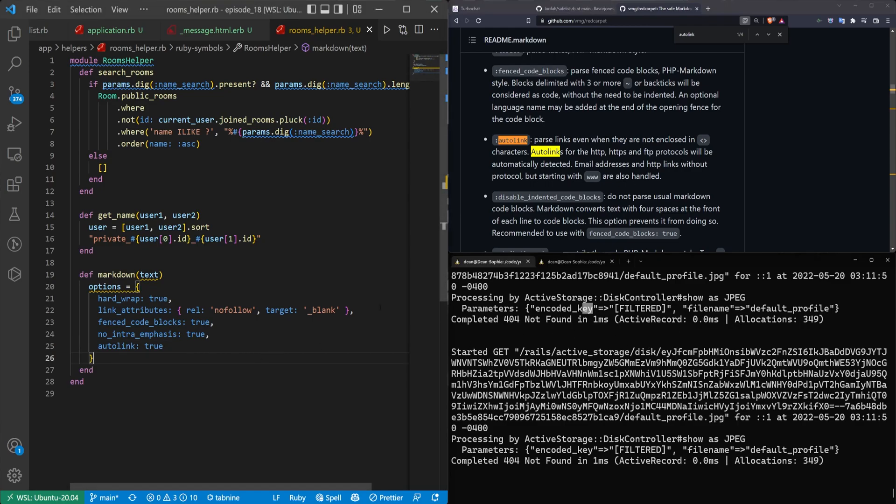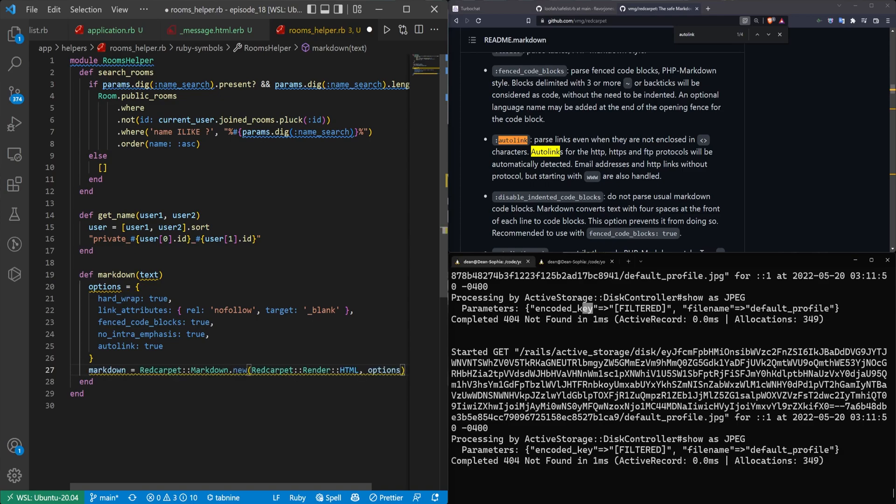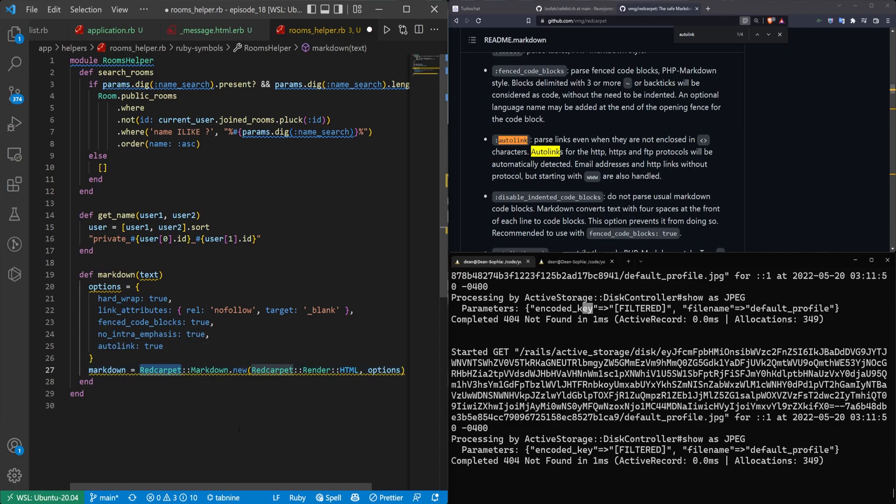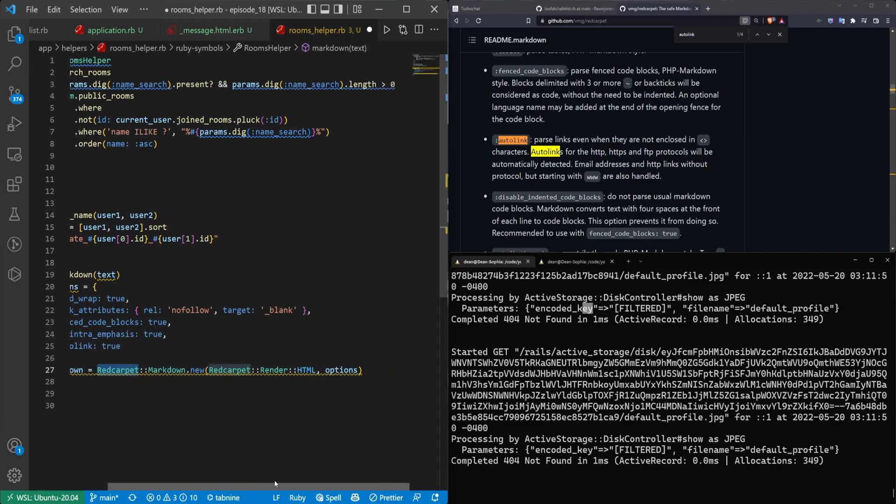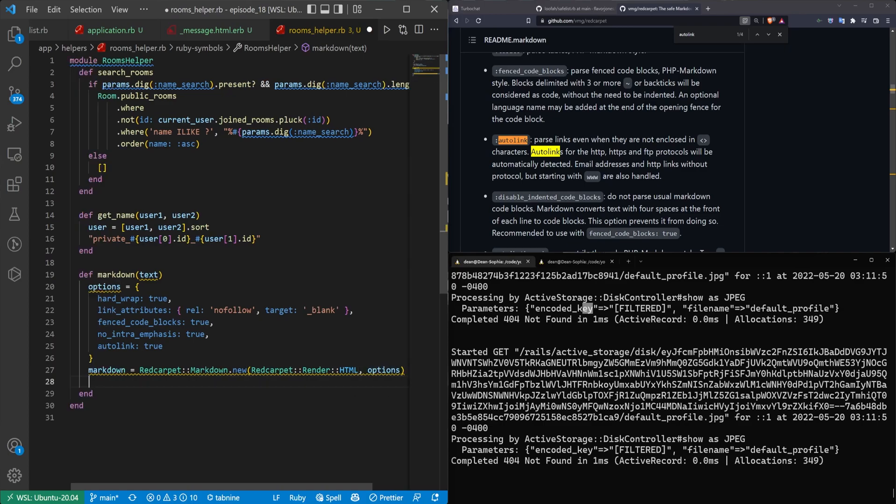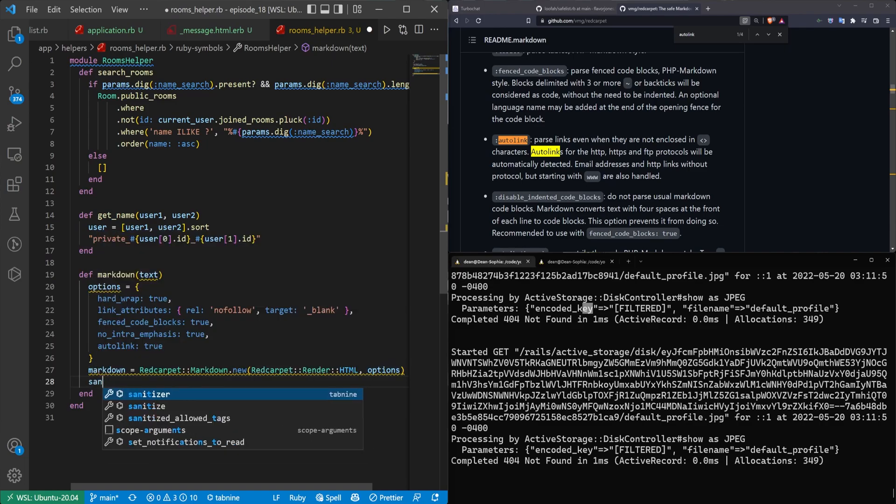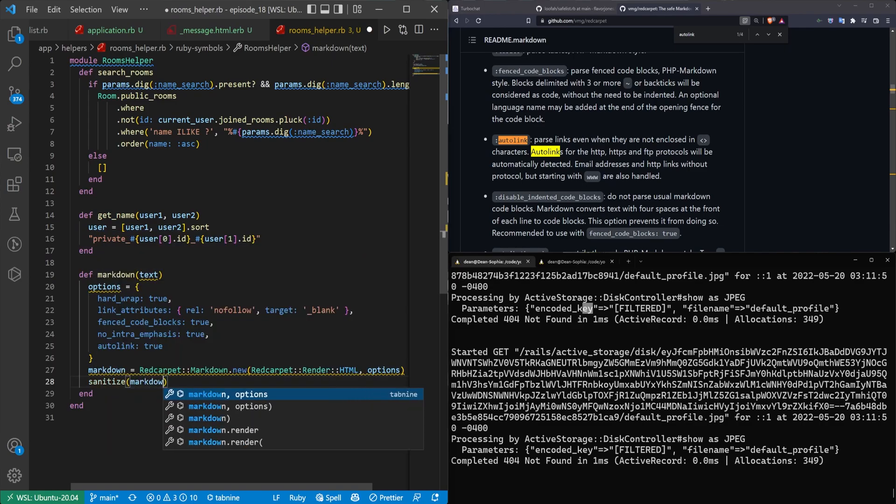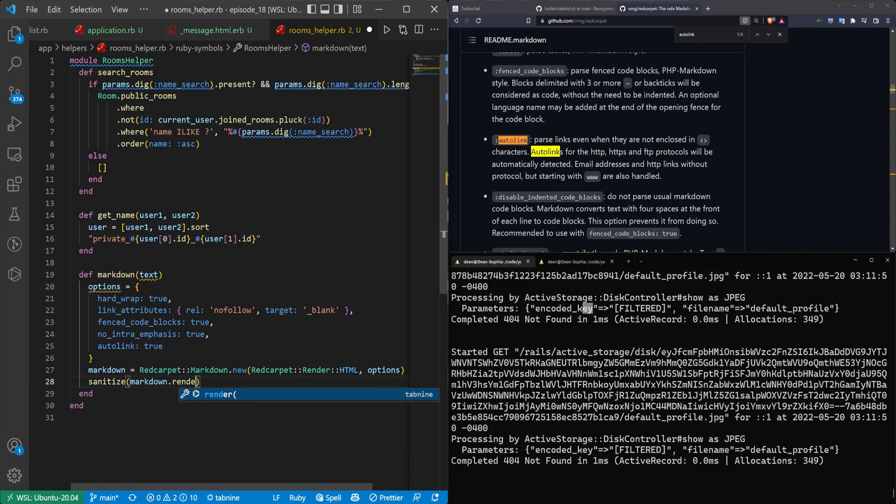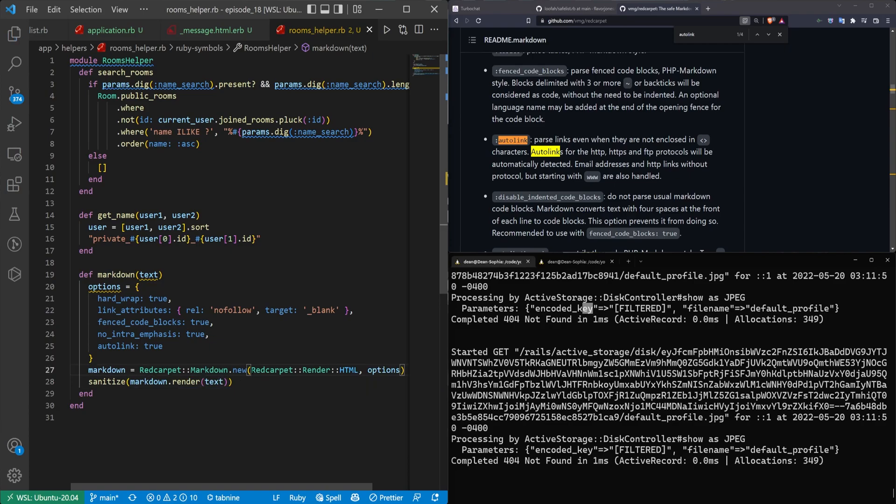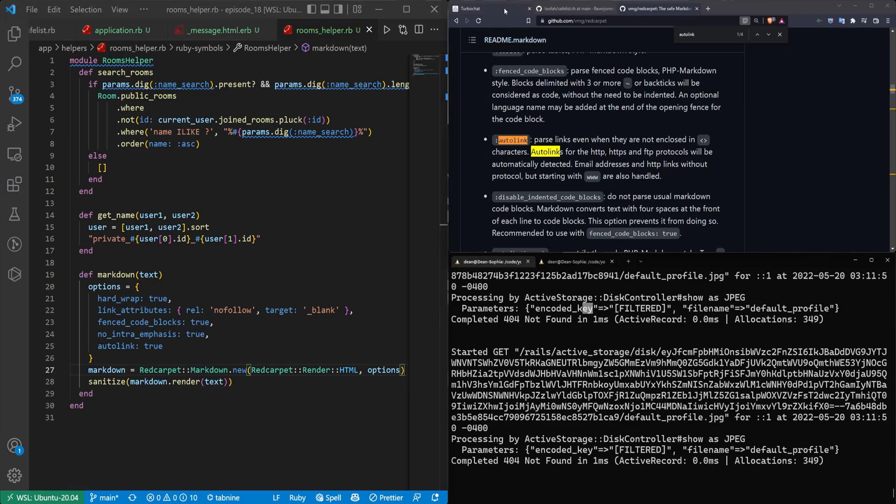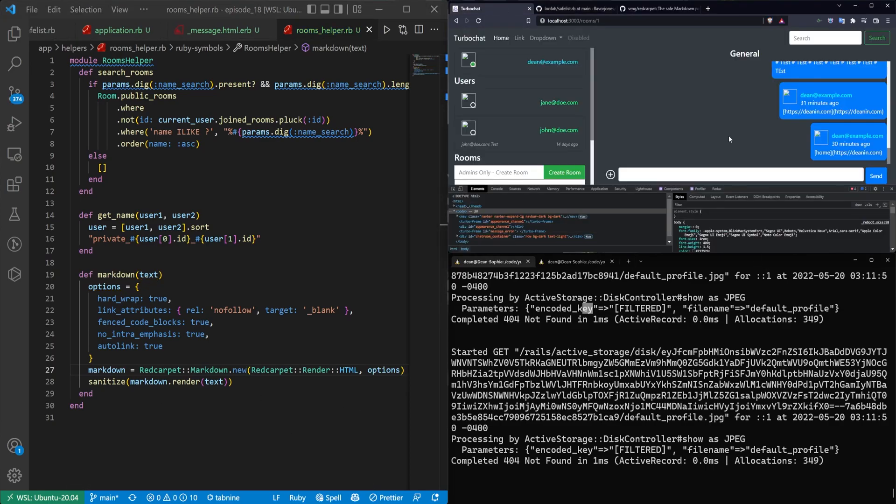So we now have our options. Let's go ahead and let's add in the markdown object here. So we're going to call red carpet markdown. We're going to say this needs a new HTML renderer. And then it takes in the options. Once you've done this, you then want to call sanitize markdown.render. And then it's going to take in the text.